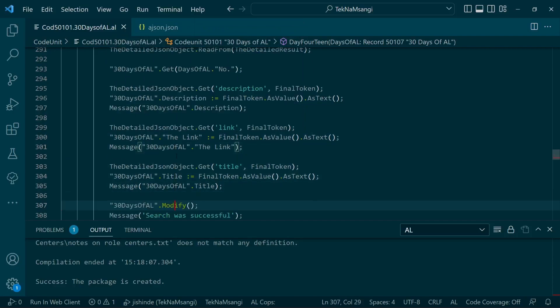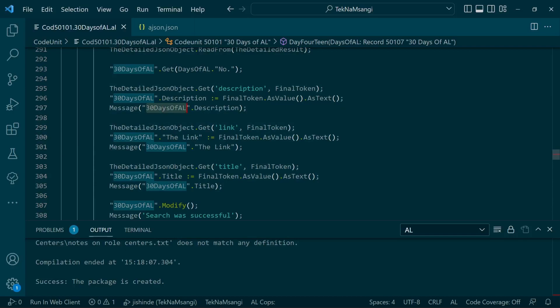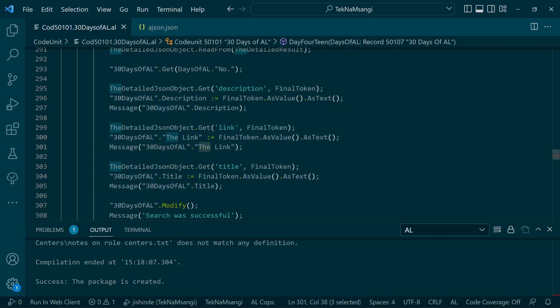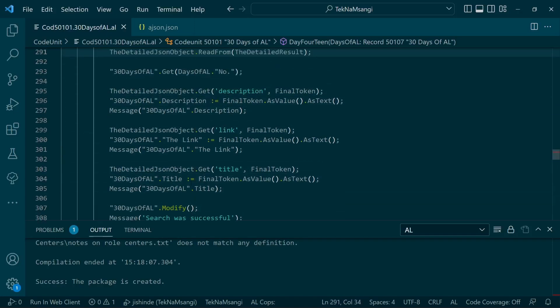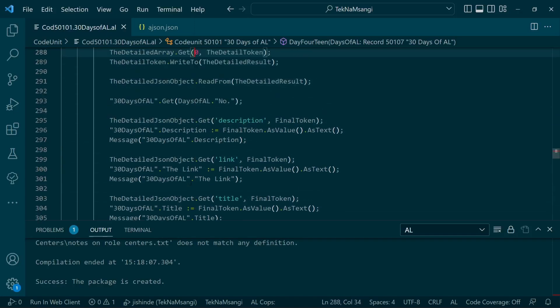After getting the object, we'll read from it and finally write into the different fields like the link, the title, and the description for our 30 Days of AL table. Then we'll message out the link, description, and title before, so that you can be able to see the results as they populate. I'll just do a quick demo of this so that we can see what we can achieve while using the JSON API.